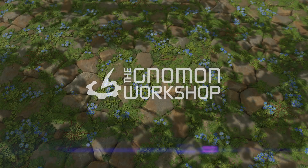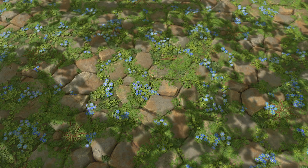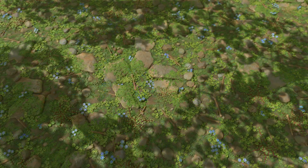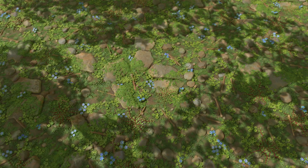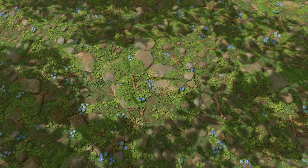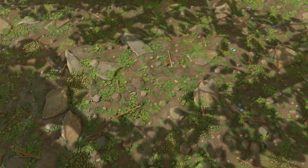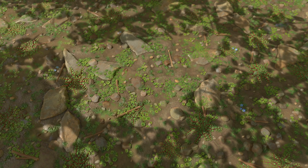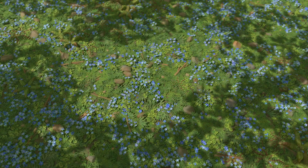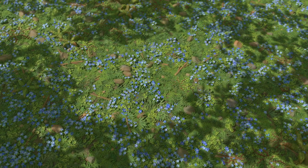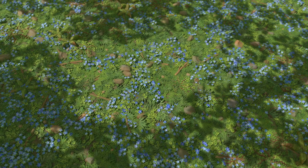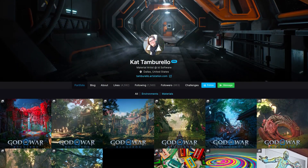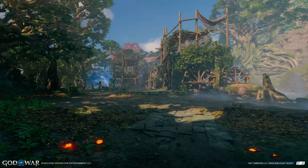All right everybody, welcome to my workshop. My name is Kat Tamburello and we are going to be going over leveraging Substance Designer in order to create multiple material variations.